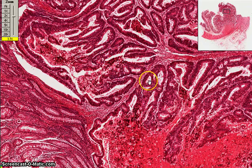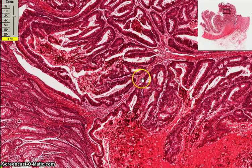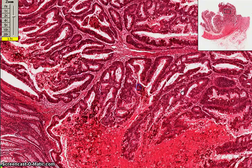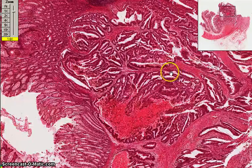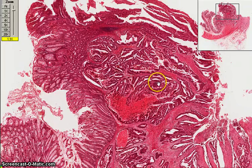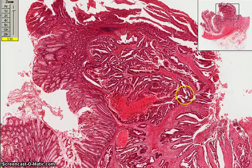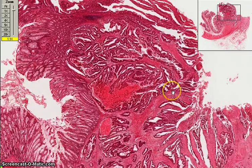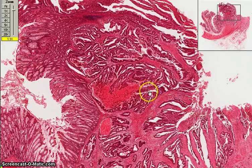There is cribriform architecture — you can see multiple glandular lumina within the same big glandular space — so there's a lot of architectural abnormality. Not only that, you're not supposed to see glands in the submucosa, so there is invasion into the submucosa. This tumour is definitely malignant because it is invading.